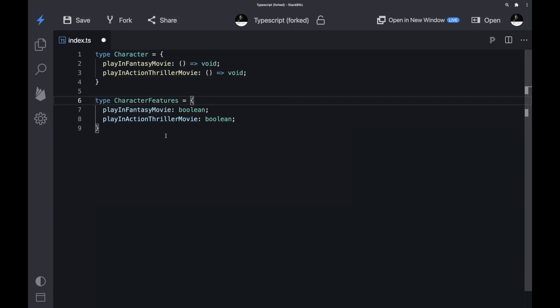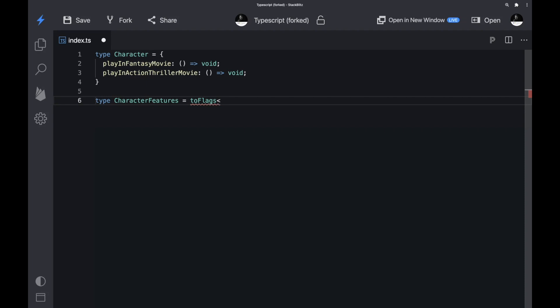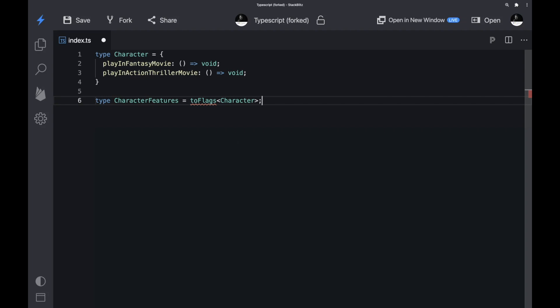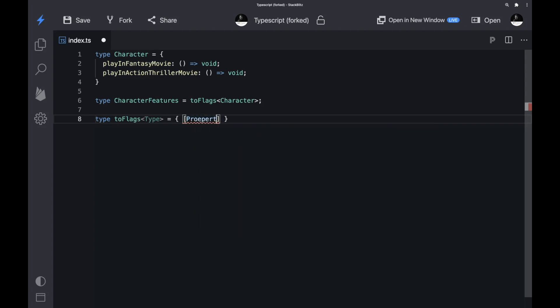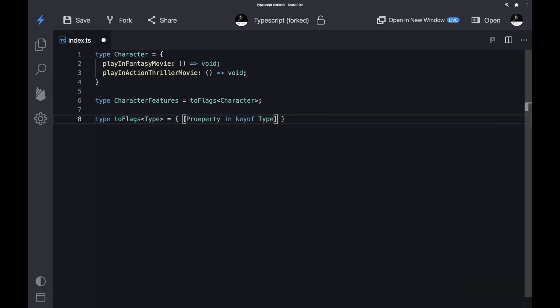Let's leverage the power of map types to transform the Character type into a new CharacterFeatures type. Let's create a 'toFlags' helper type. This helper accepts a base type — the type we want to transform, in our case the Character. Map types usually use a union of the base type's property keys, frequently created via 'keyof', to iterate through the keys and create a new type. We're going to use 'property in keyof Type' — our base type — to iterate through all the properties.